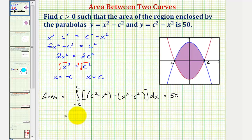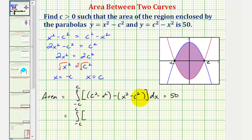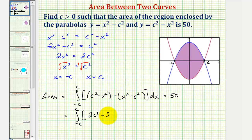For the next step, we'll simplify the integrand function. We have c squared minus negative c squared, which gives positive two c squared, and then negative x squared minus x squared, so that's minus two x squared.